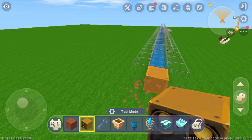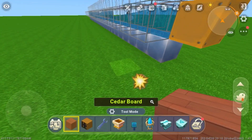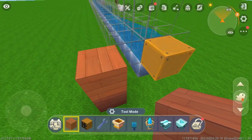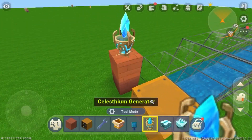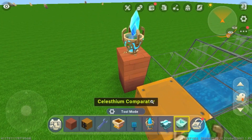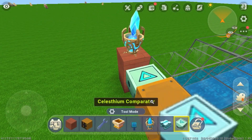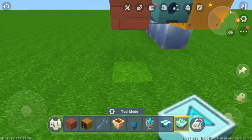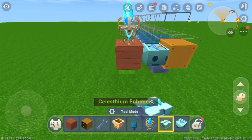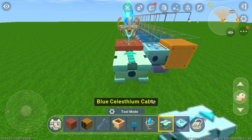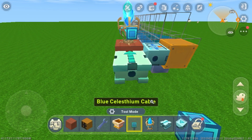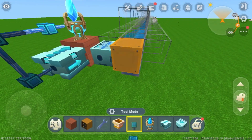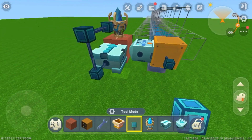Now break that block. Put two solid blocks here and a Celestium generator on top. Place a Celestium comparator here, tap it once, and break this bottom block. Place a Celestium enhancer facing into that block. Then place two cables here, one here, two more cables here, and one more here.